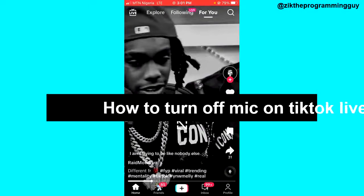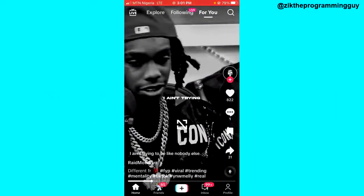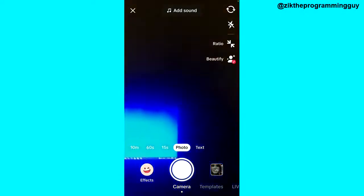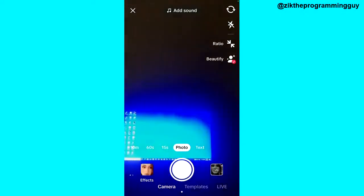The first step is to open your TikTok app and then log into your account. After that, click on the plus sign at the bottom of your screen, and then you have to select the Live option.